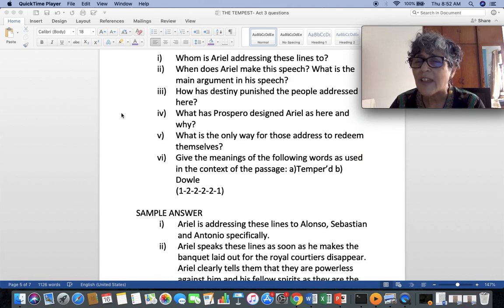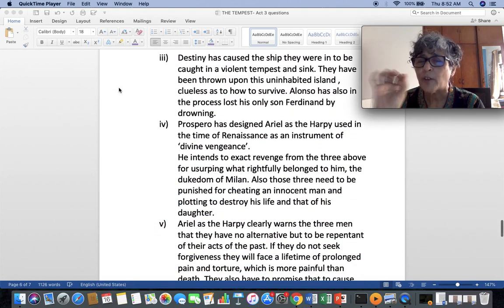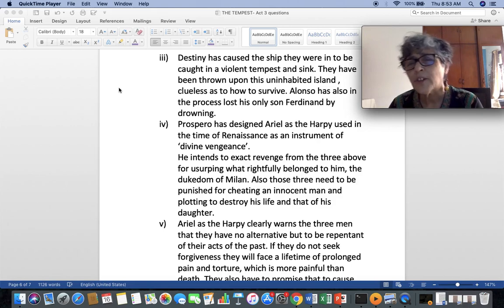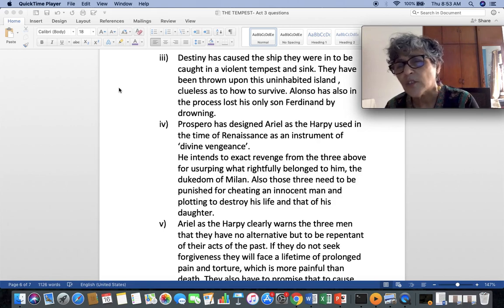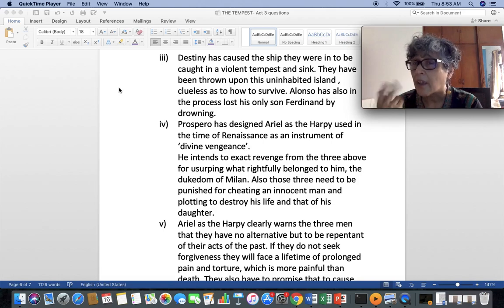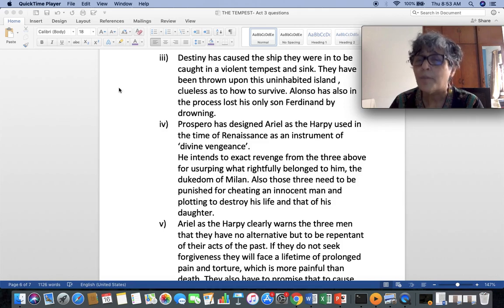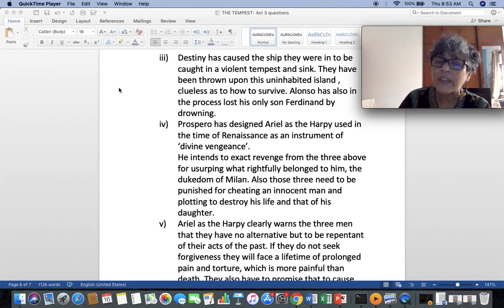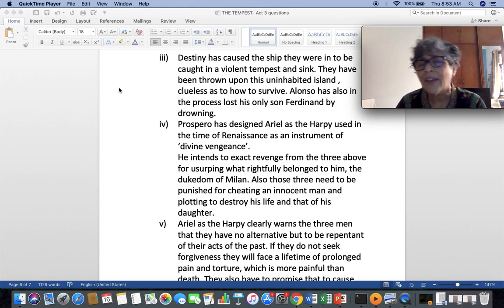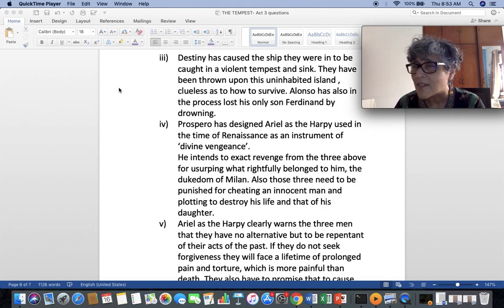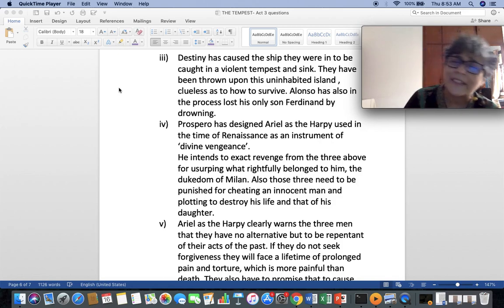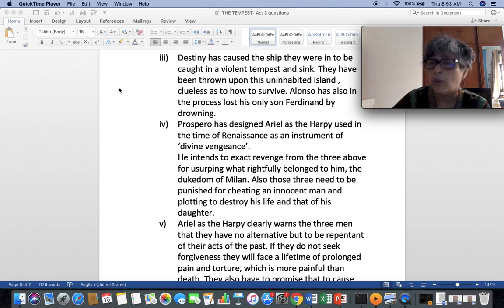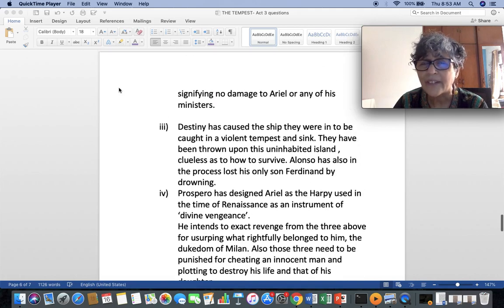What is the third? How has destiny punished the people addressed? Destiny has caused the ship they were in to be caught in a violent tempest and sink. They have been thrown upon this uninhabited island, clueless as to how to survive. And Alonso has also in the process lost his only son Ferdinand by drowning. So you have these three points which will be good enough for your three marks. Fourth question. What has Prospero designed Ariel as here and why? Prospero has designed Ariel as the harpy used in the time of renaissance as an instrument of divine vengeance. That's the first part of the question. One mark. And why? He intends to exact revenge from the three above for usurping what rightfully belonged to him, the dukedom of Milan. Also, those three need to be punished for cheating an innocent man and plotting to destroy his life and that of his daughter. So, two marks for these two. Revenge for the deed that they have done taken away his due. And also, they were plotted to cause his death.